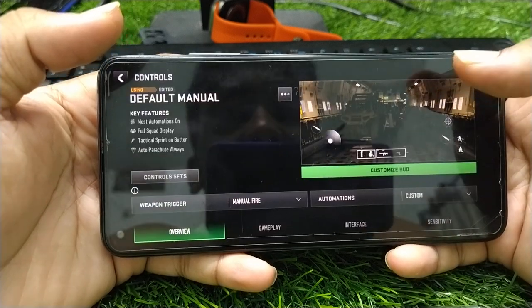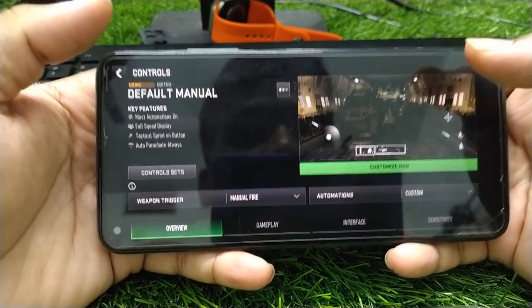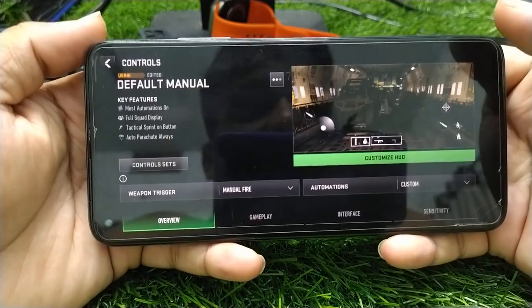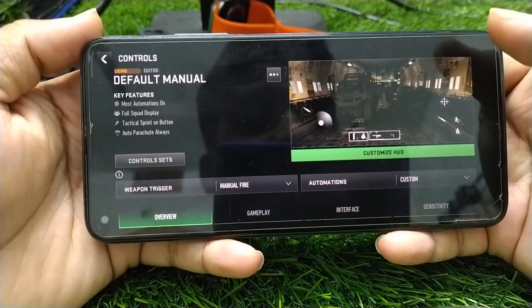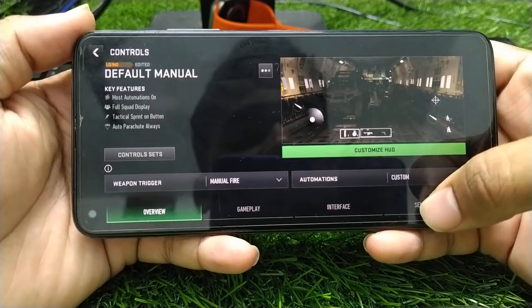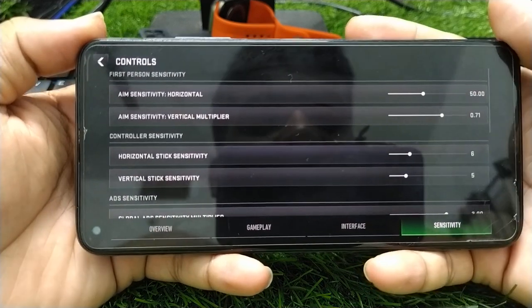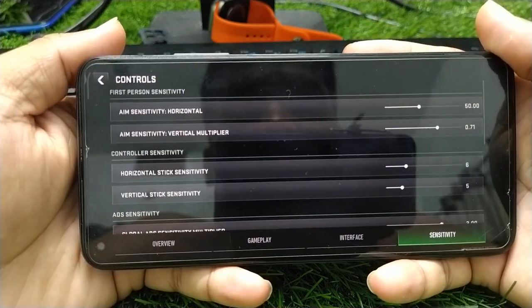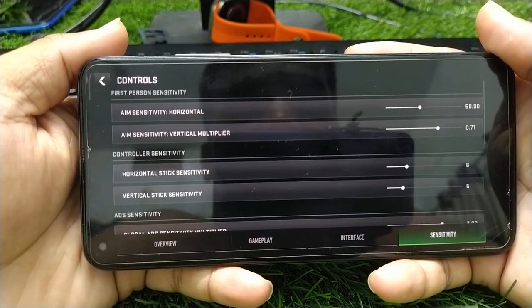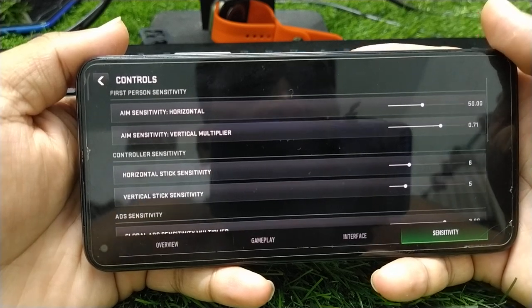After saving those settings, go back and navigate to Control Settings. The next main setting is the Sensitivity setting — click on Sensitivity Settings. The first setting you will see is Aim Sensitivity Horizontal.